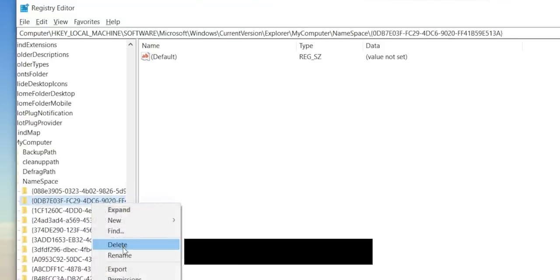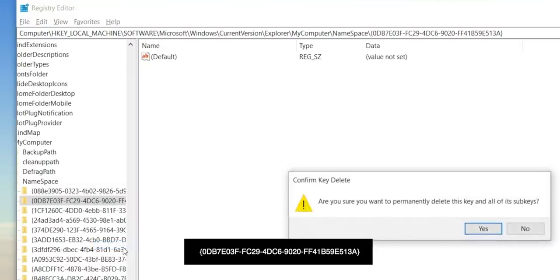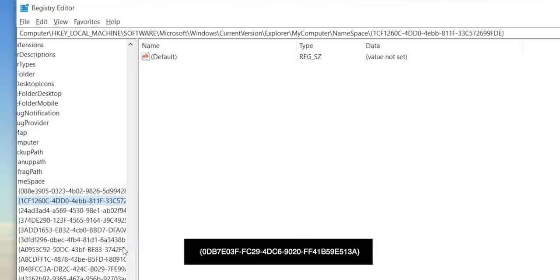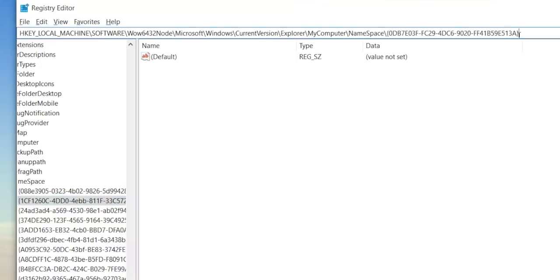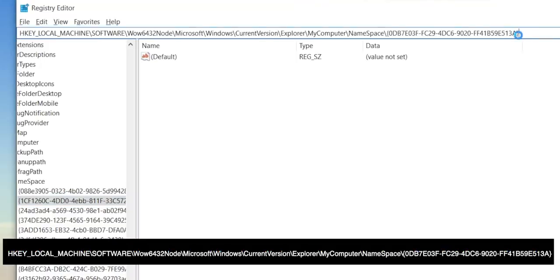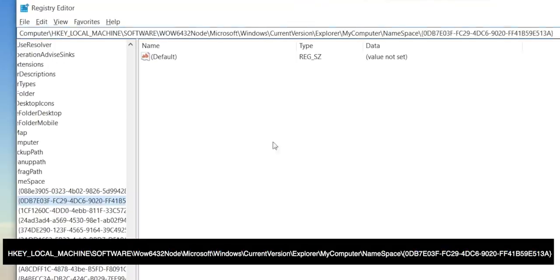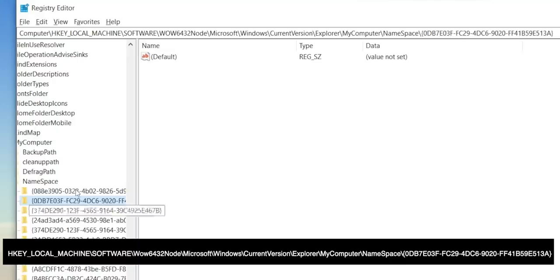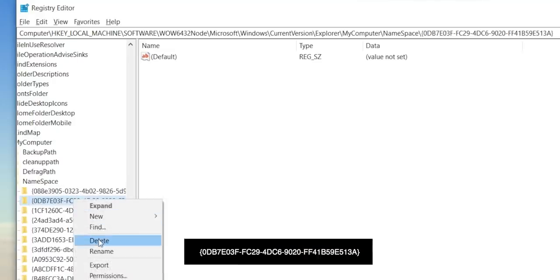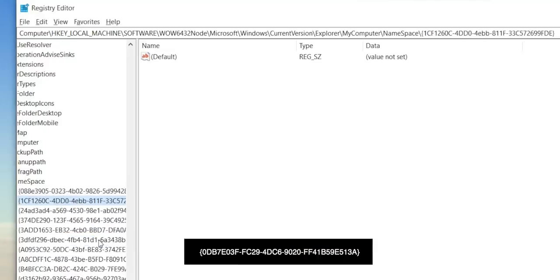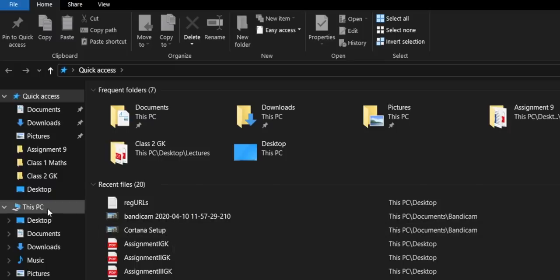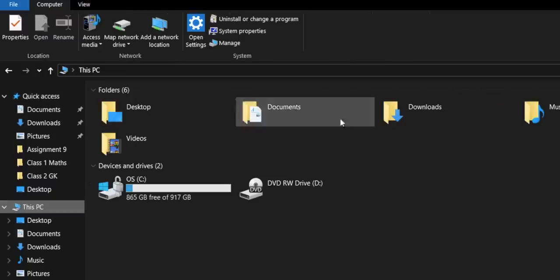You have to delete this particular folder. Again, for the 64-bit Windows, head over to this registry URL, delete the following key. Post the restart, 3D Objects is gone.